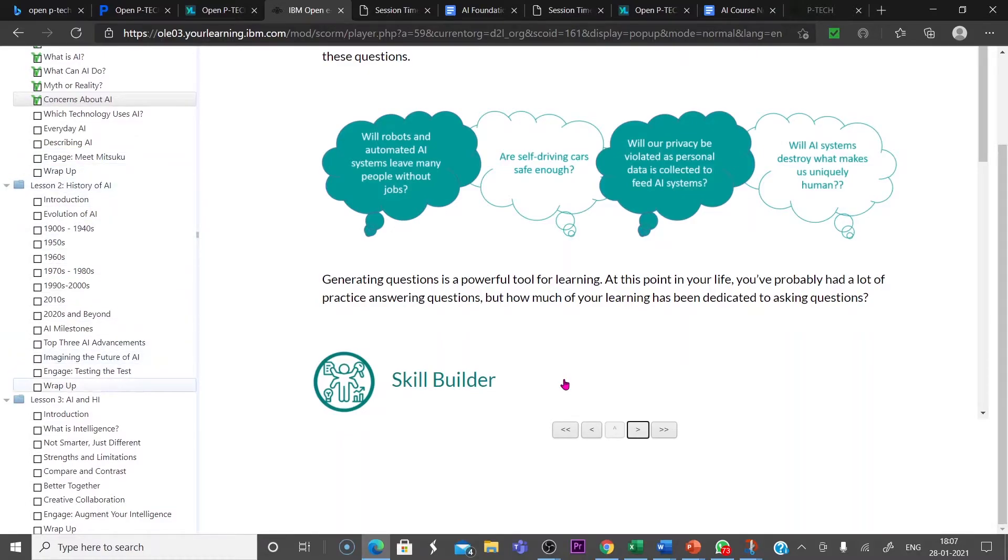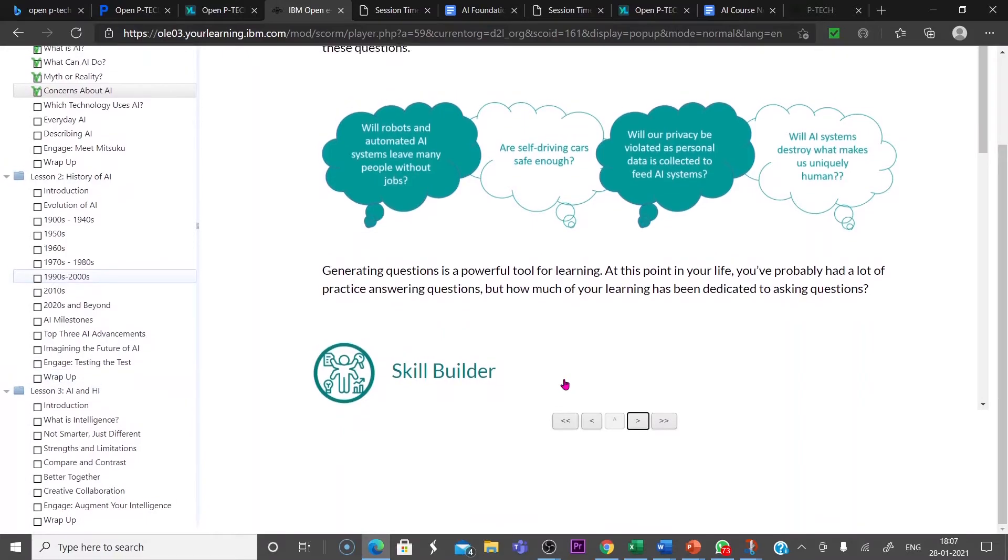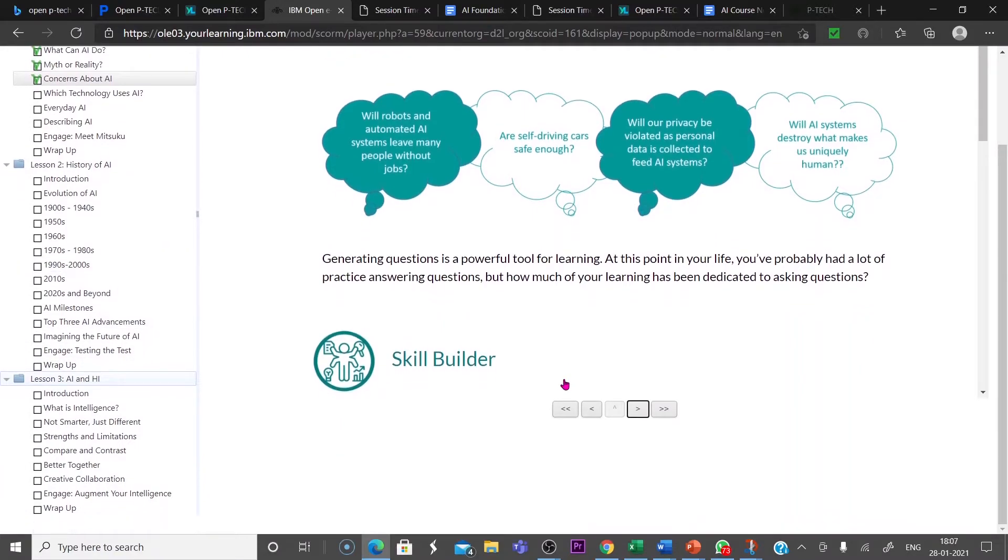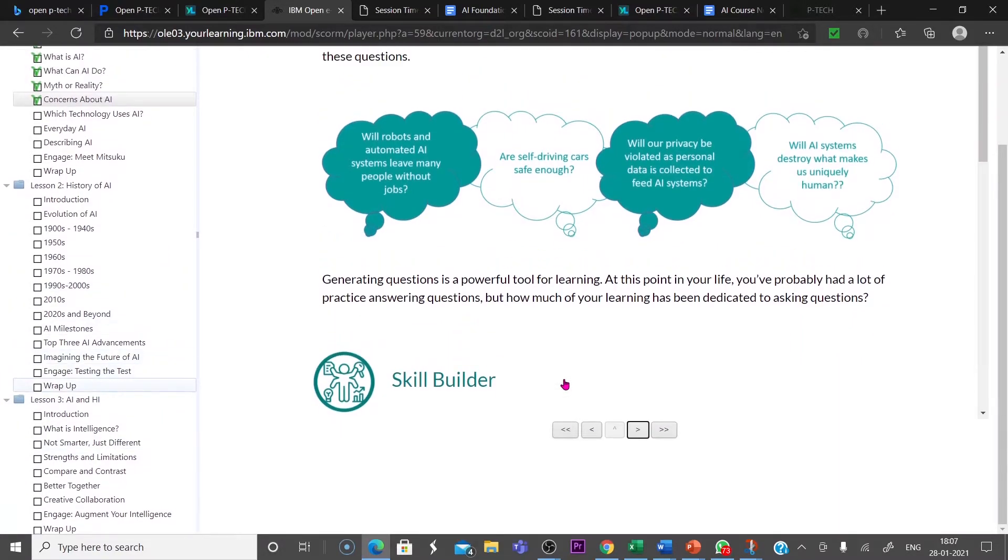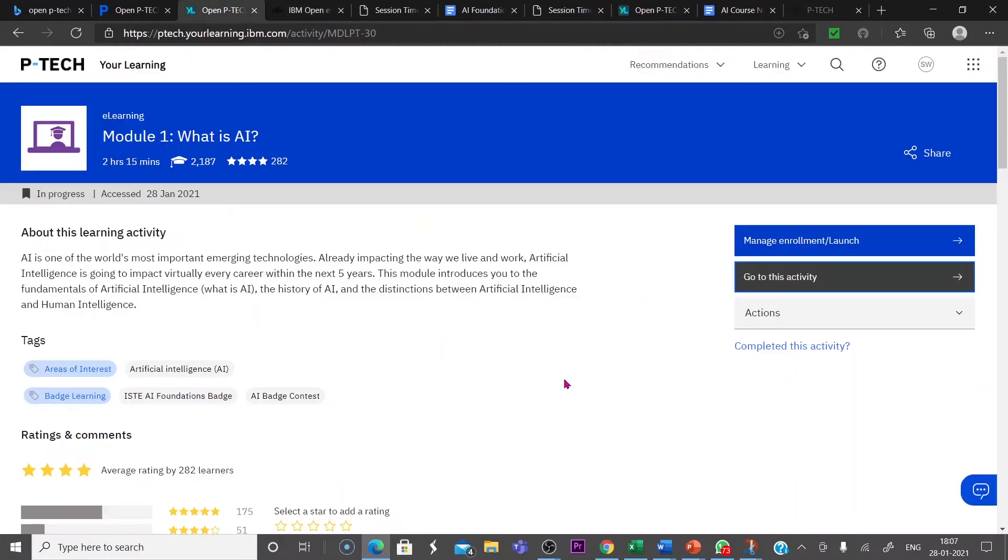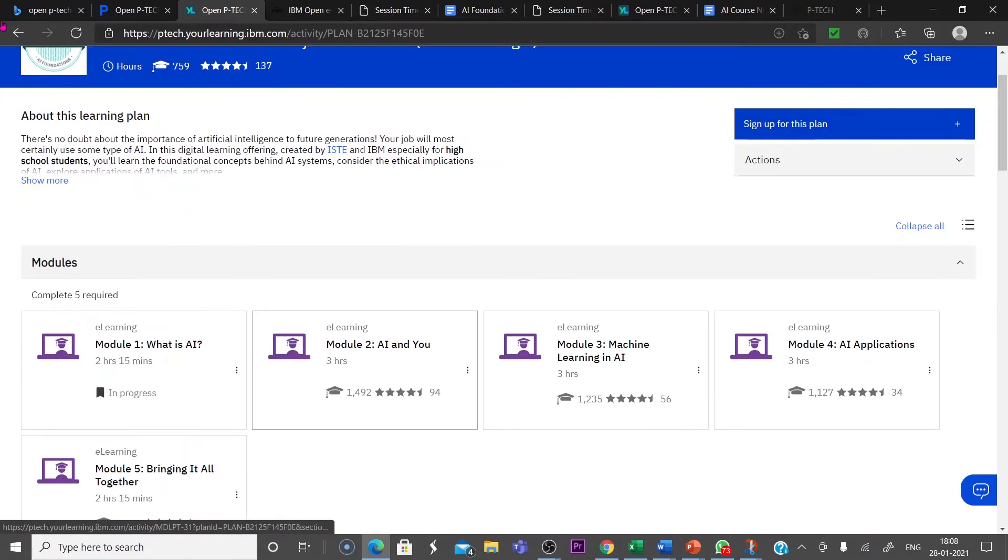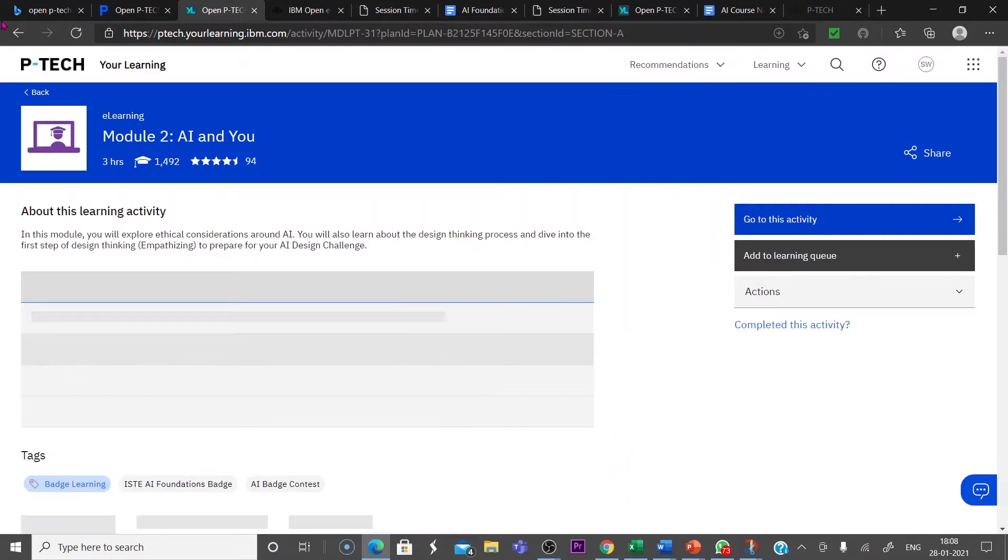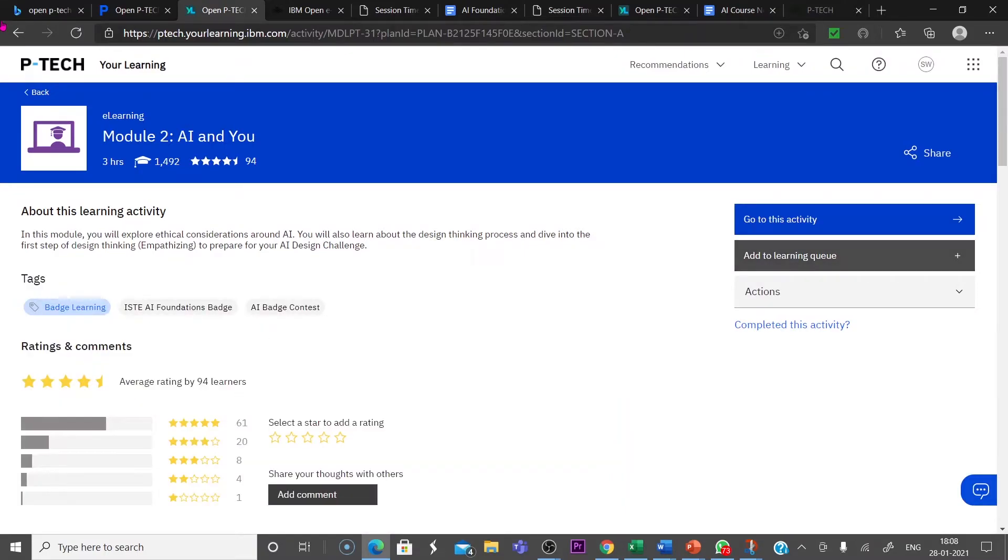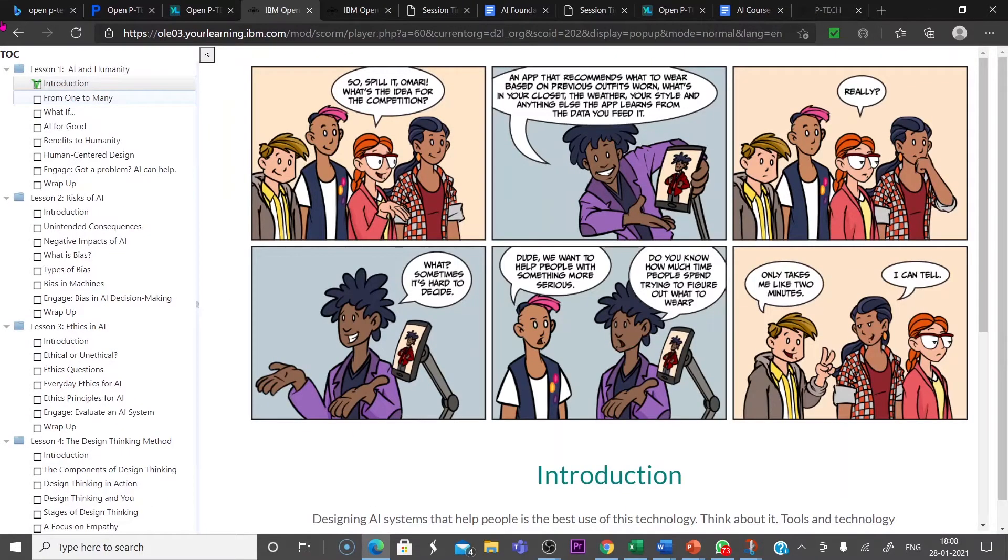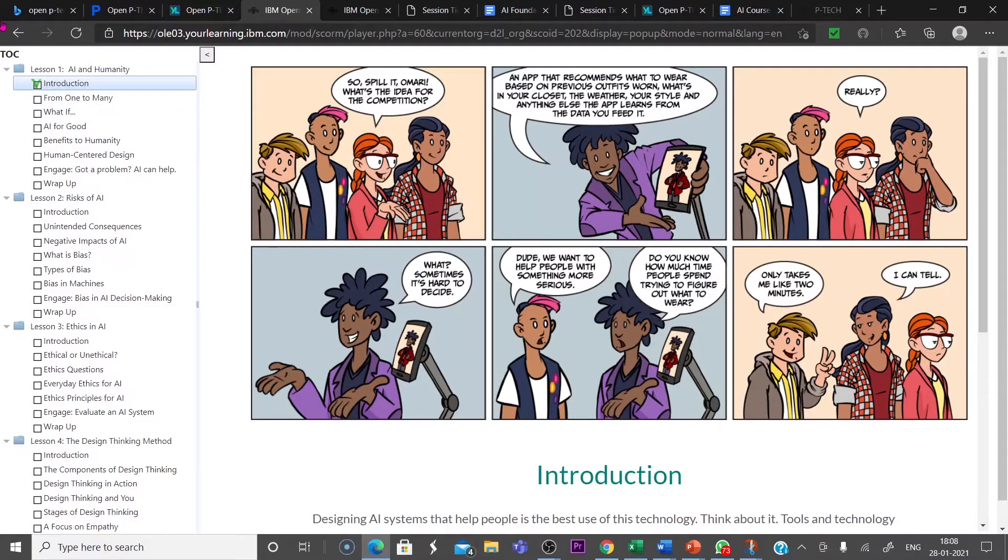Then lesson two: History of AI. Lesson three: AI and HI. So these are the different lessons. This is module one of What is AI. Now let us check module two of AI and you. Add to learning queue.